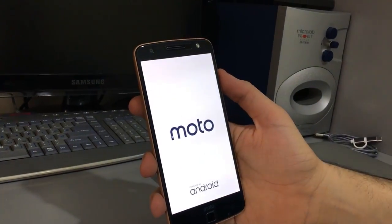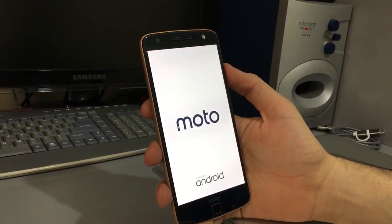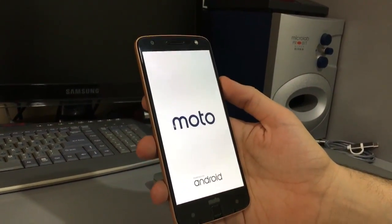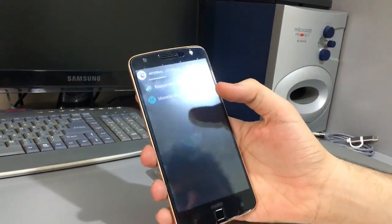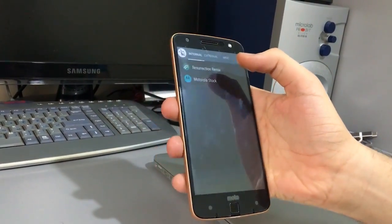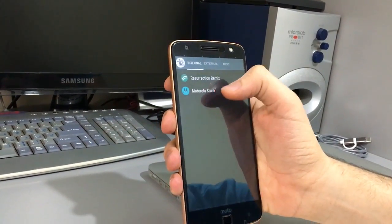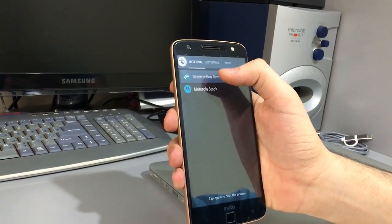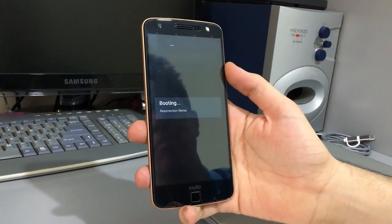What's up guys, welcome to my channel. I want to show you MultiROM on Motorola Moto Z XT1650 China Edition. I have two ROMs here: Motorola stock and Resurrection Remix — RR is my primary.